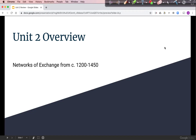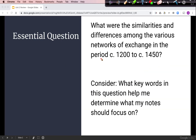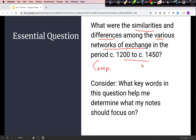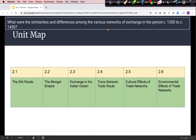Welcome to the Unit 2 Overview: Networks of Exchange from circa 1200 to 1450. Our essential question asks for similarities and differences among the various networks of exchange during this time period. Our unit map covers the Silk Roads, the Mongols and their effects on trade, the Indian Ocean, and Trans-Saharan networks. We'll also look at cultural and environmental effects of those trade networks.